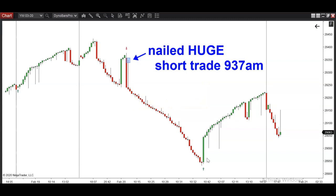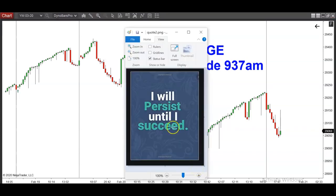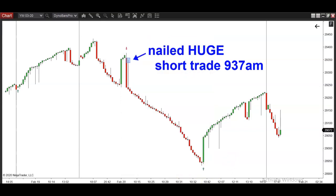I saw an awesome quote today. I don't know the author, but here it is: 'I will persist until I succeed.' I saw this and I thought, man, this is real, this is truth. If every single one of you guys had this attitude, you're going to transform your trading. There's no doubt. Being persistent, never giving up yields fantastic results.